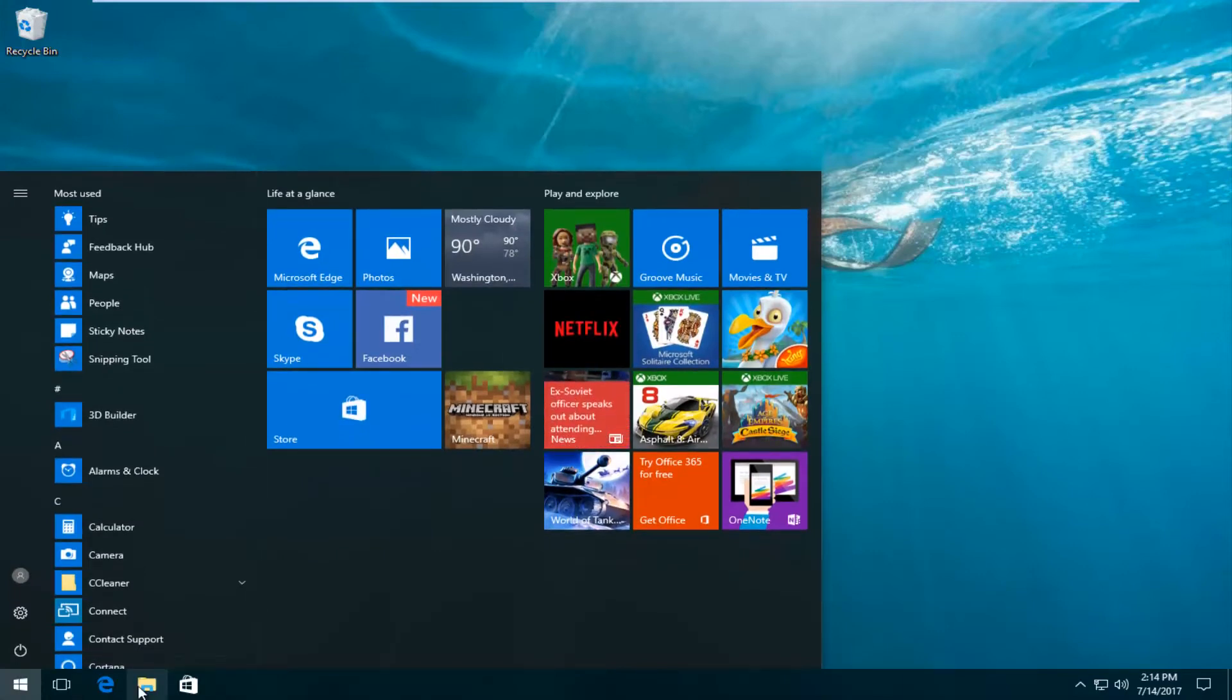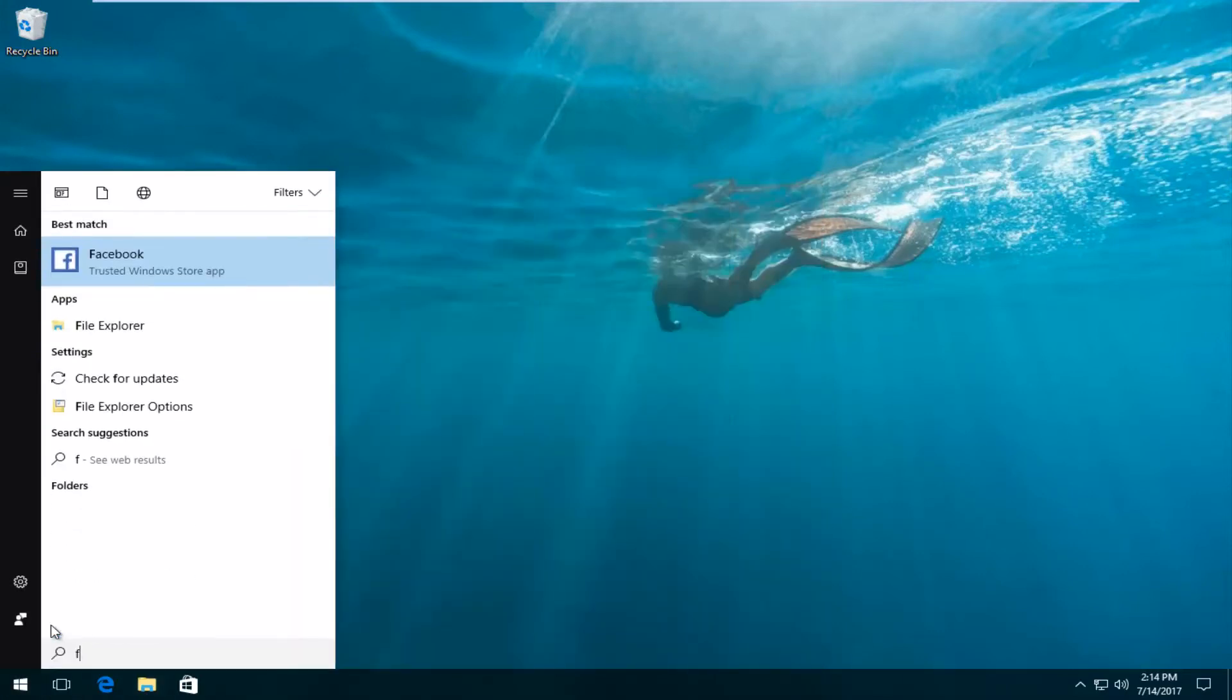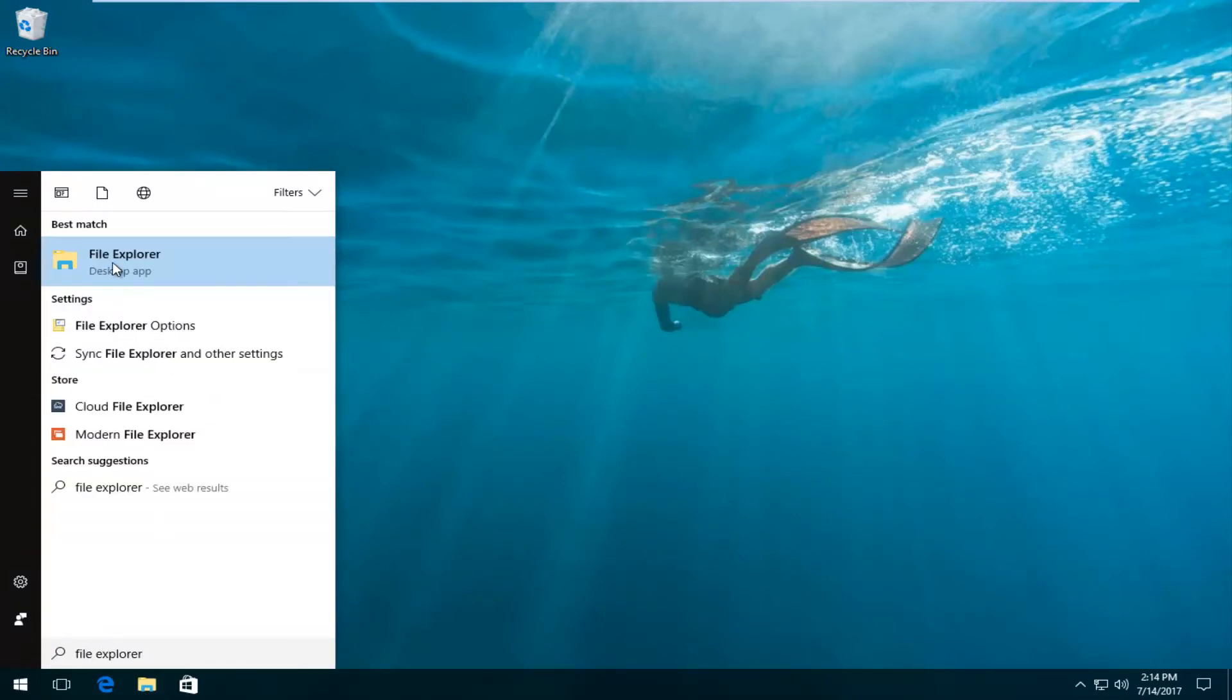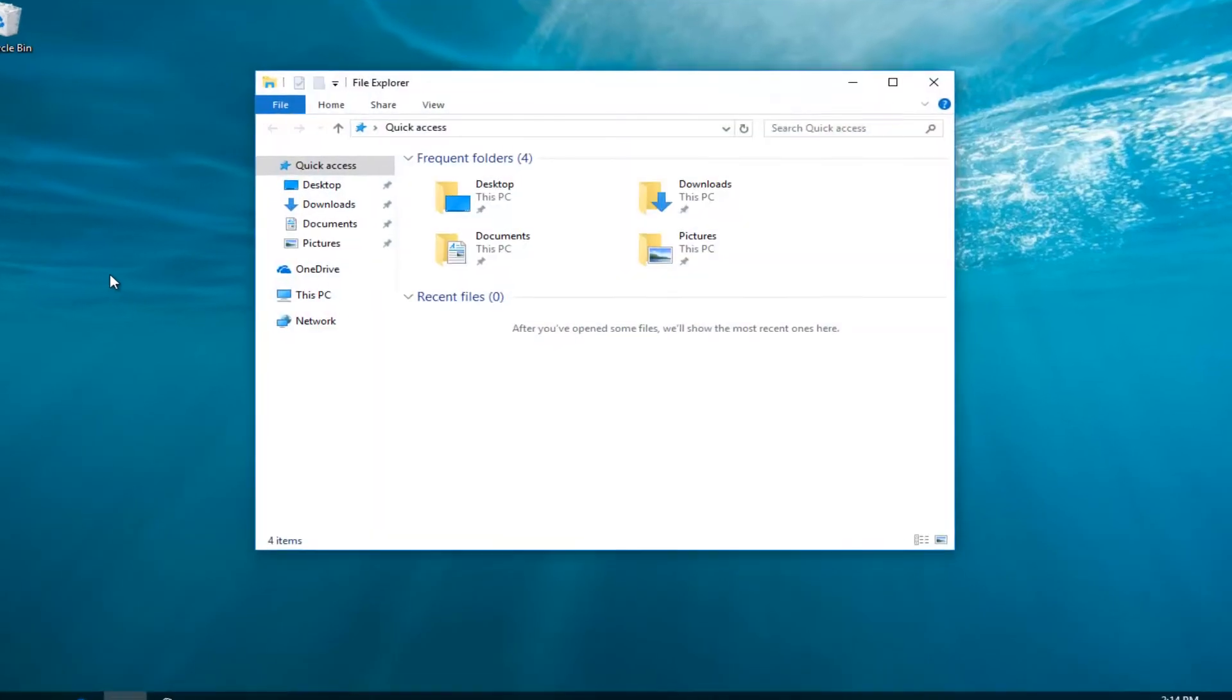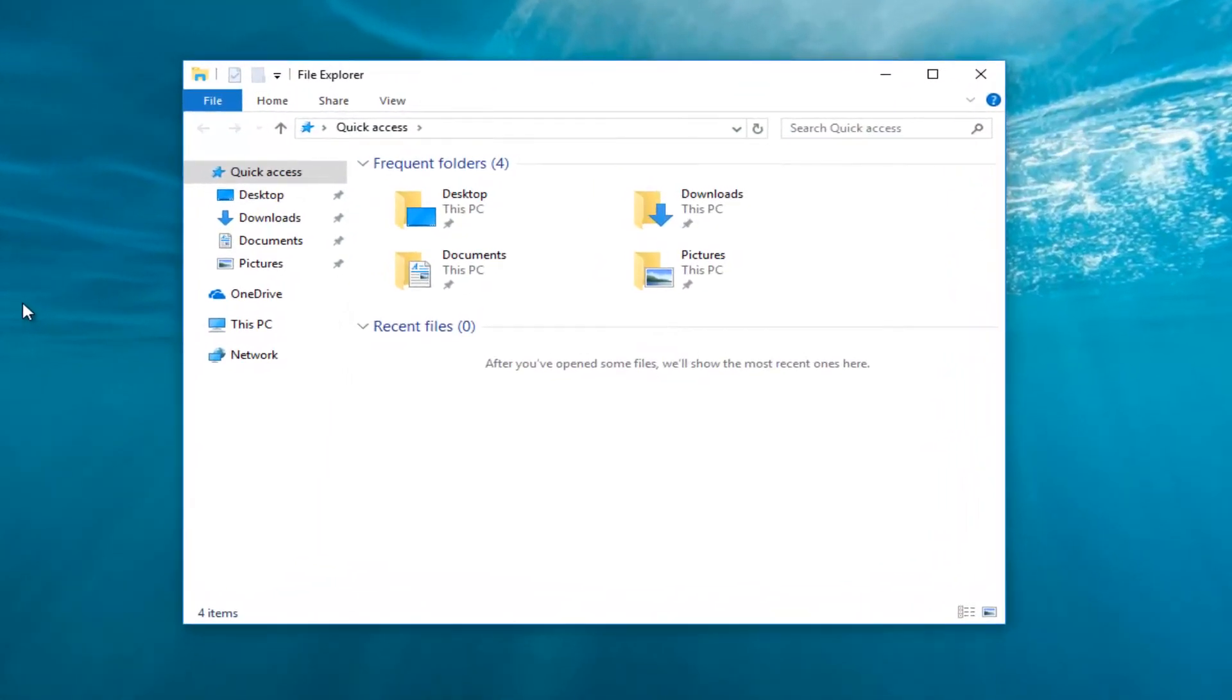So you either tap on the little folder icon that most people have on their taskbar, or you can just type in File Explorer in the search menu. It should be listed as desktop app on Windows 10. Windows 7 and Windows 8 users should just say File Explorer.